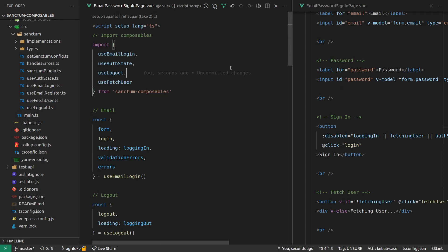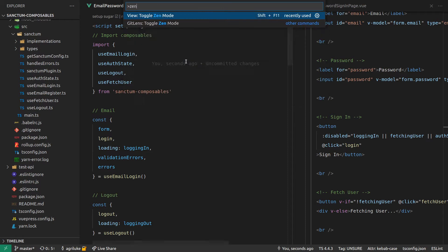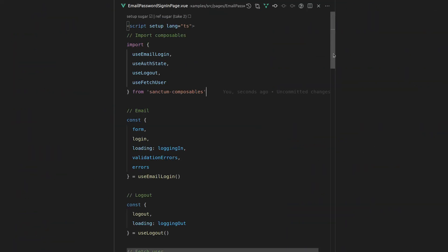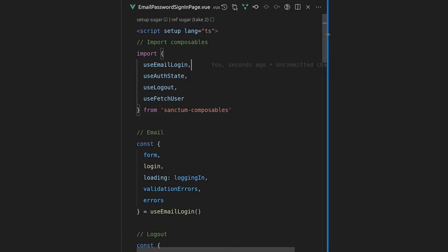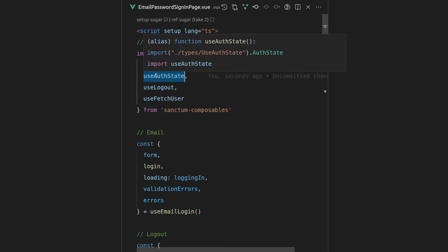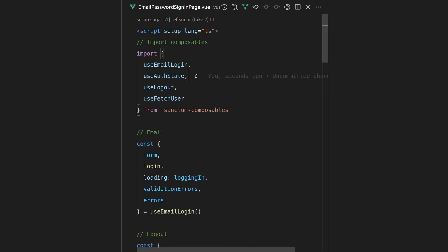Scrolling to the top, this is basically consuming all of the composables. The first thing we do is import all the composables we're going to use. Since this example is pretty full, I'm using quite a few of them — but usually you might just use one or two. This gives us login with email, checking the auth state, which also gives us things like isAuthenticated, the user itself, and whether auth is ready. The auth is ready state is important for handling things like redirects — for example, if you try to go to the dashboard and you're not authenticated.